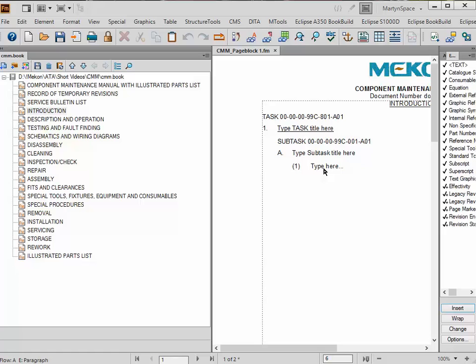There are five different types of tasks, and the spec says that you should have just one type of task in the book. However, various companies have changed the way they want to work, so we've had to accommodate that. You can either have a whole book at one task type, page blocks at different task types, or even different task types within a page block — which is not strictly in accordance with the specification, but our clients actually want that.